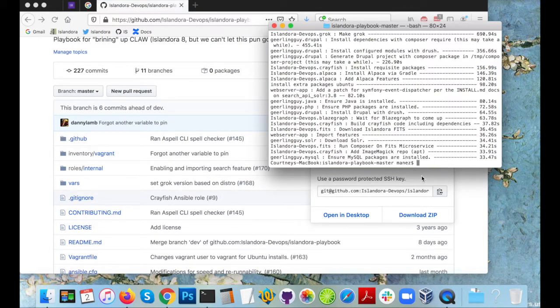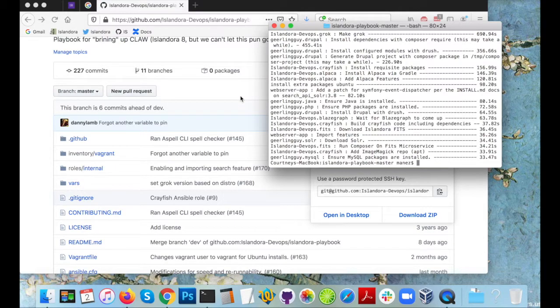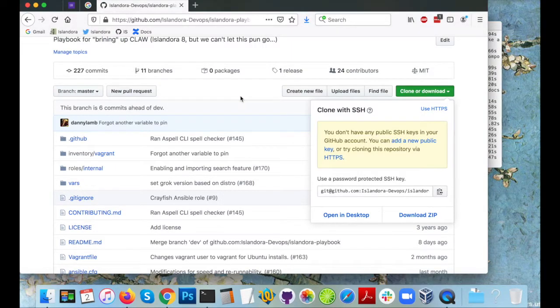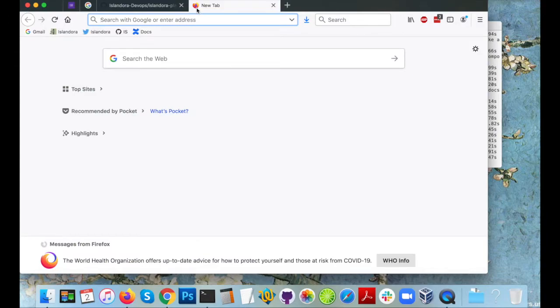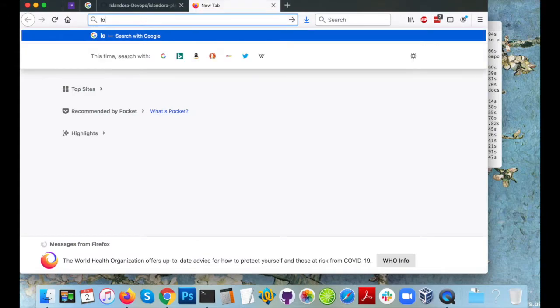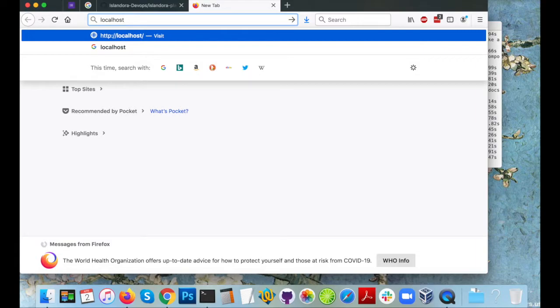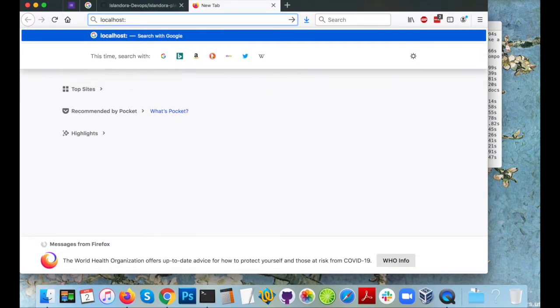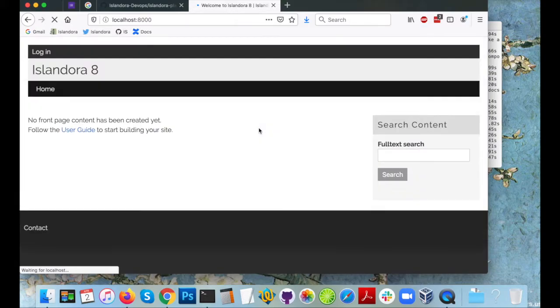I can leave my terminal window and go to the browser of my choice and I can visit my virtual machine which is running on my local computer at localhost colon eight thousand. It takes a moment since it's a brand new Drupal site. Once it's done unpacking we have a local Islandora 8 to play with.